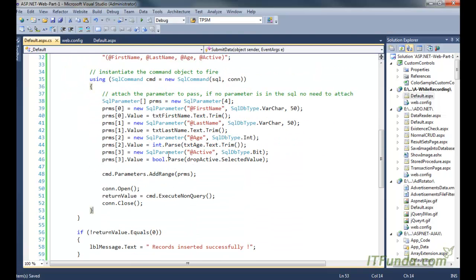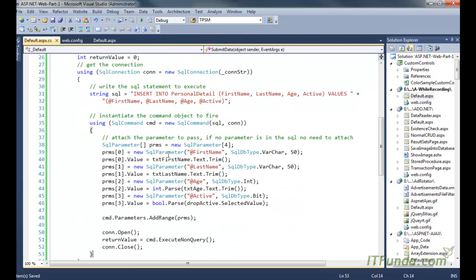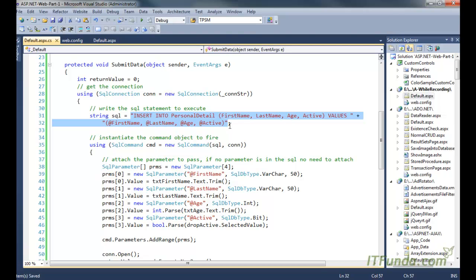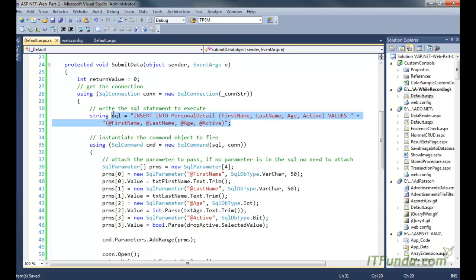Now again, the same thing I am just repeating that this is not the best practice. The best practice is to use the stored procedure to execute any SQL statement instead of using the inline query, means instead of writing the SQL query in the code. So I will show you how to use stored procedure in ASP.NET in following videos.